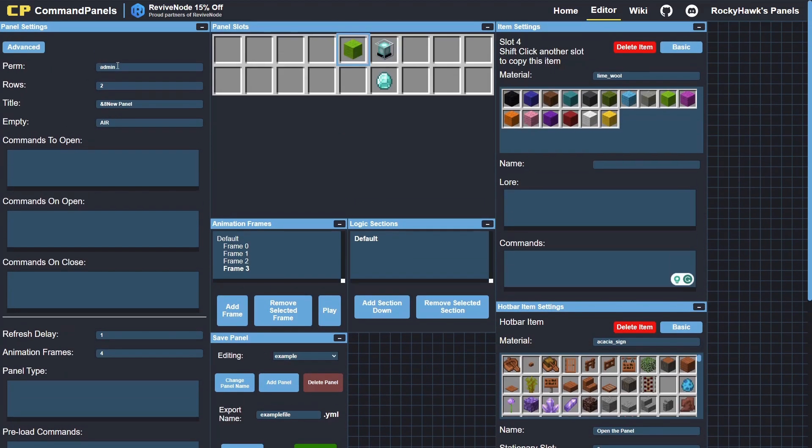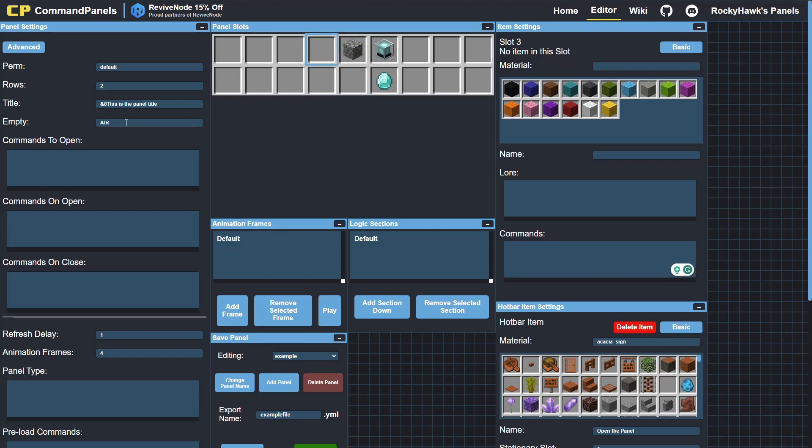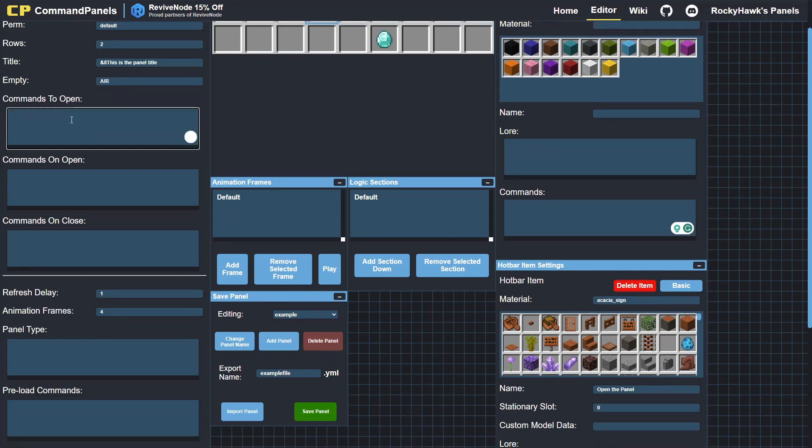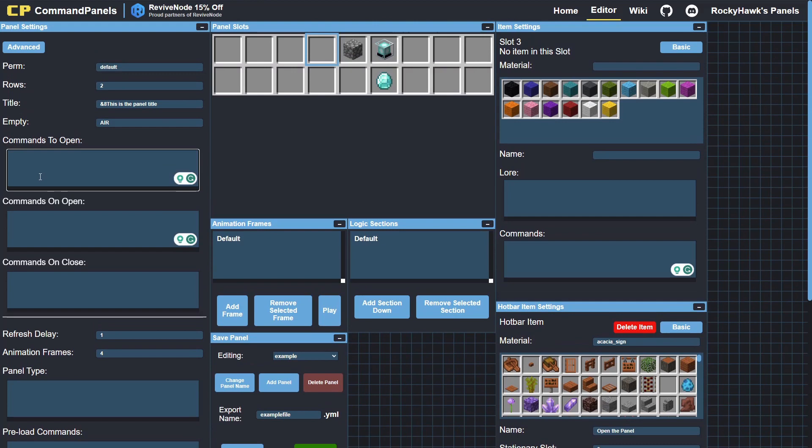This is going to be all the panel settings. So this is the permission you need to open the panel—it's going to be commandpanel.panel. and then whatever this is here. So if I set it to default, anyone can open it. Now, gone over rows, title—this is the panel title. This is the item that will show up in empty slots. Right now it's just set to air, so nothing will show up.